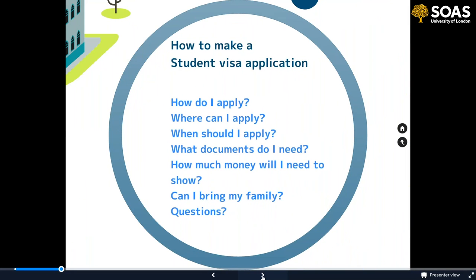We're going to cover how to make the student visa application: how do I apply, where can I apply, and particularly when should you apply? We'll cover what documents you need, how much money you need to show in order to get the visa, and whether you can bring family members with you. At the end there will be plenty of time for questions.